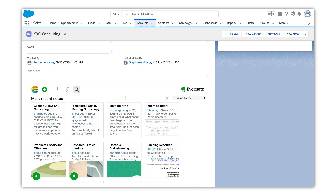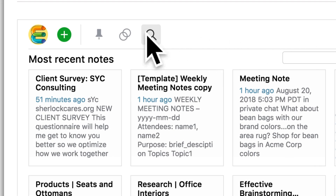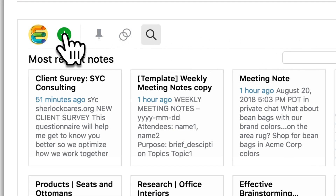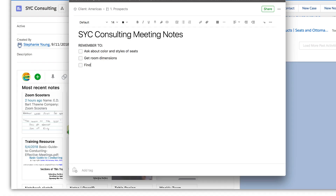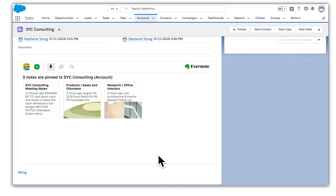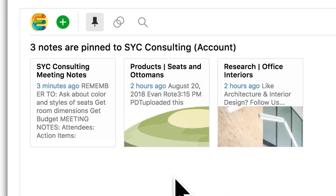To create a new note in Salesforce, simply click the plus sign at the top of the Evernote section. Any notes you create in Salesforce automatically appear in this record, in the Pinned Notes section.